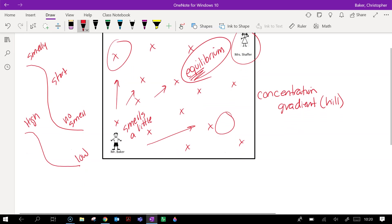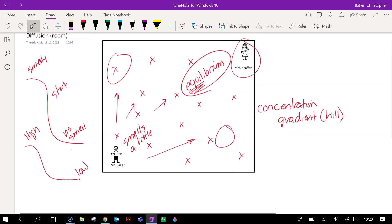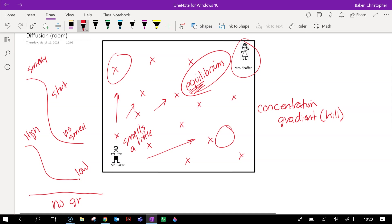When that happens, there is no more concentration gradient. There's no high, there's no low. There's no part of the room that really really smells. The whole room smells just a little bit. So there's no gradient.